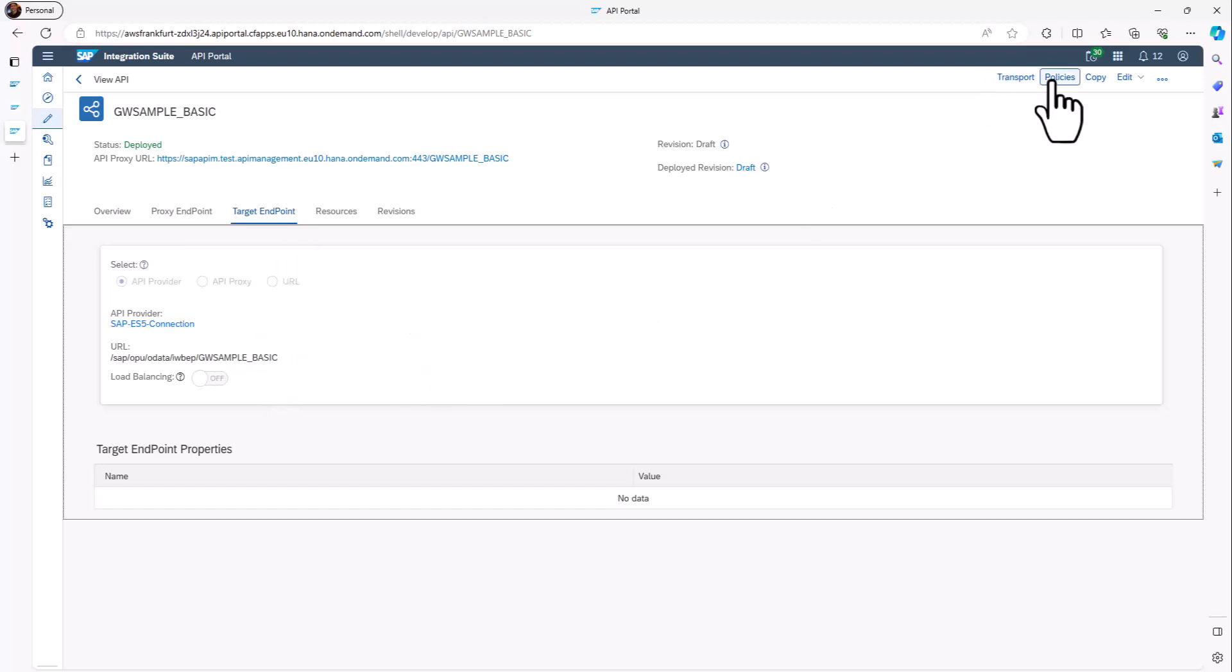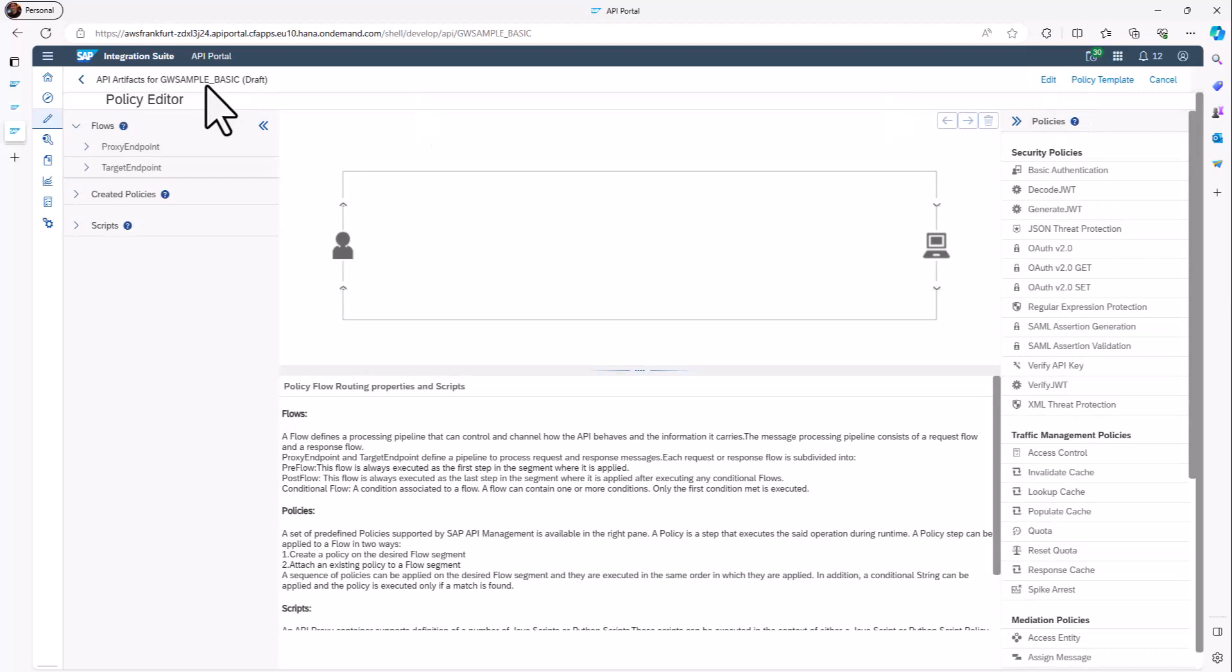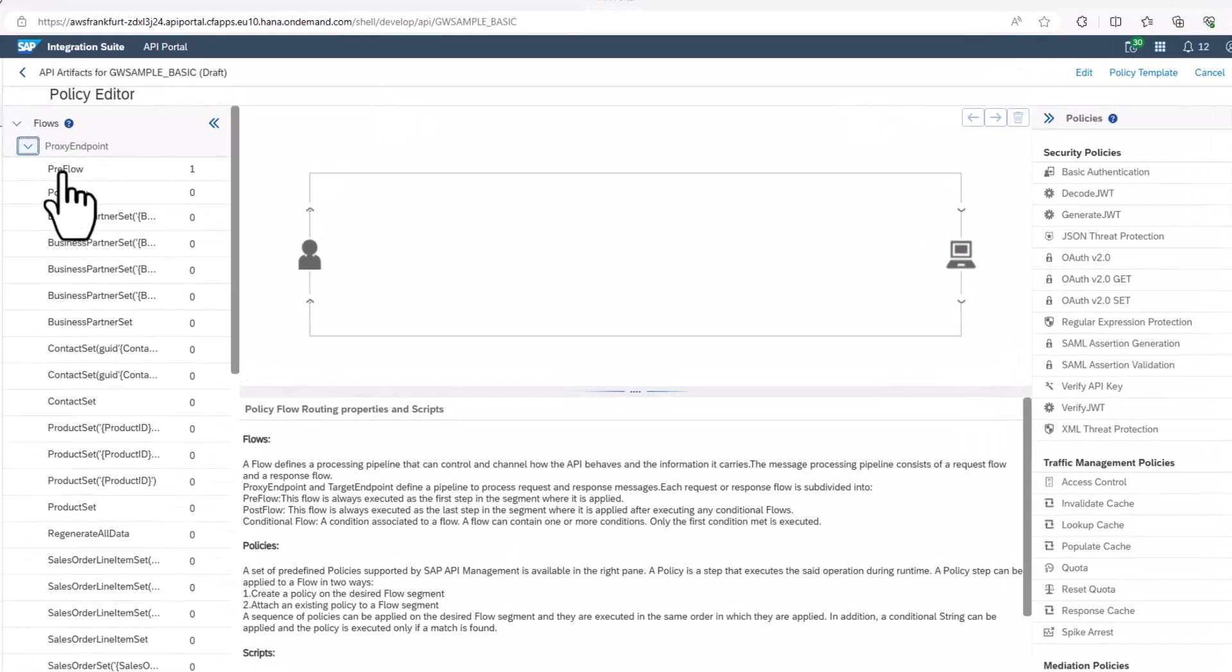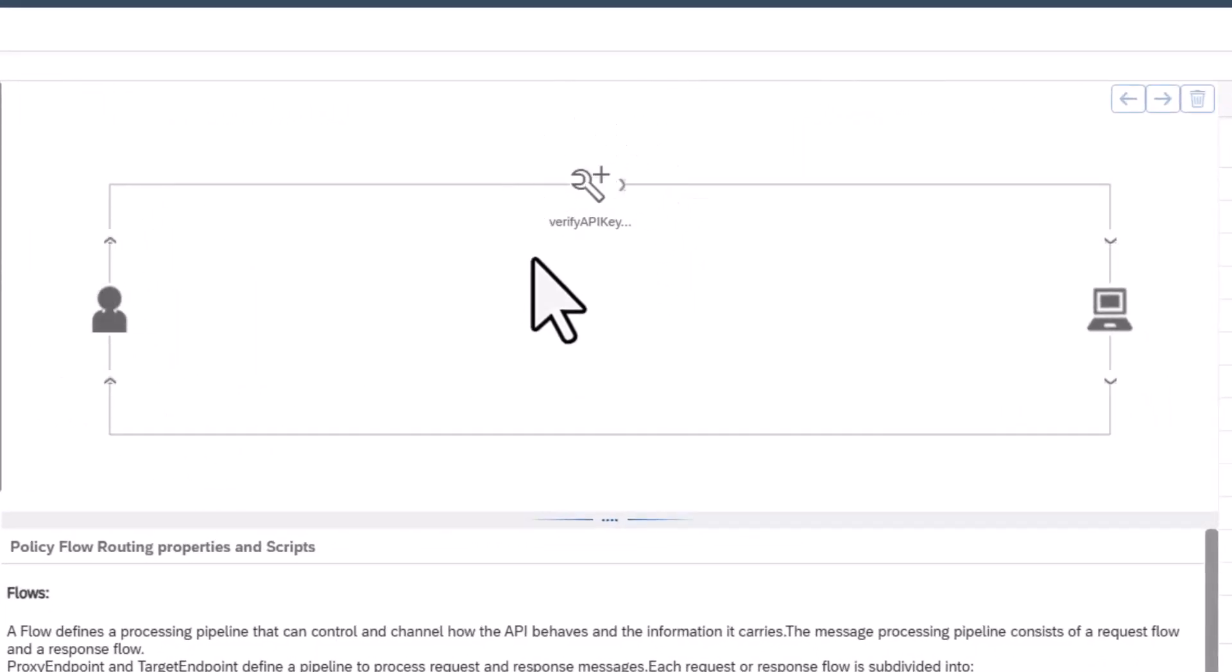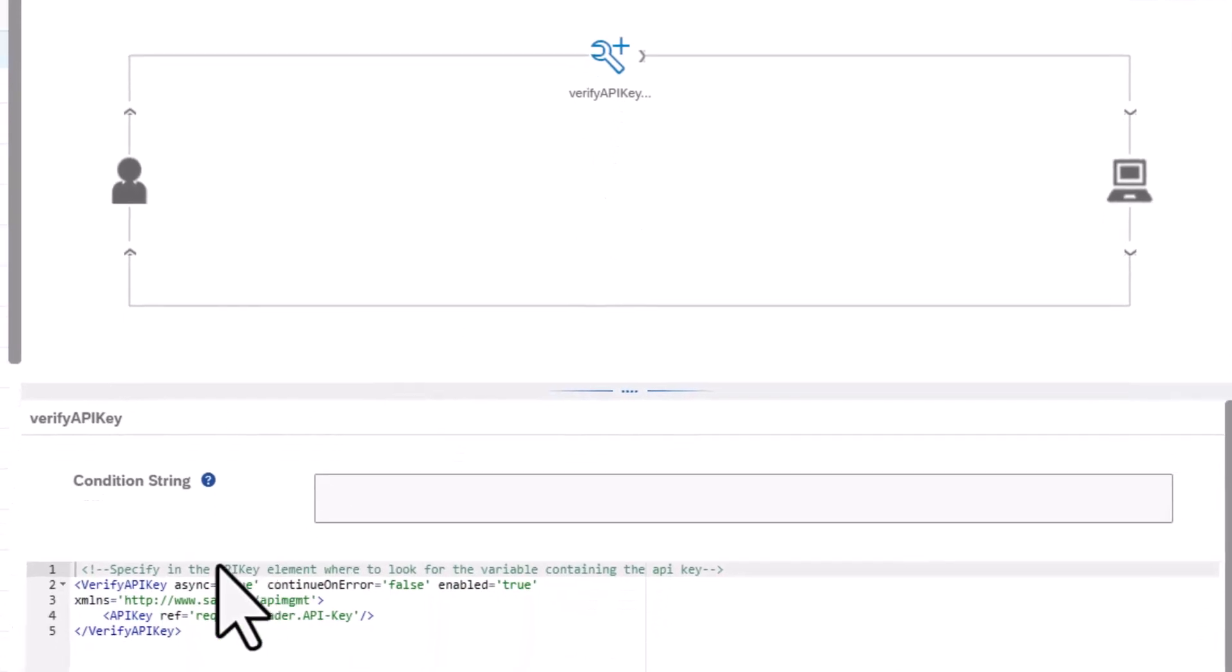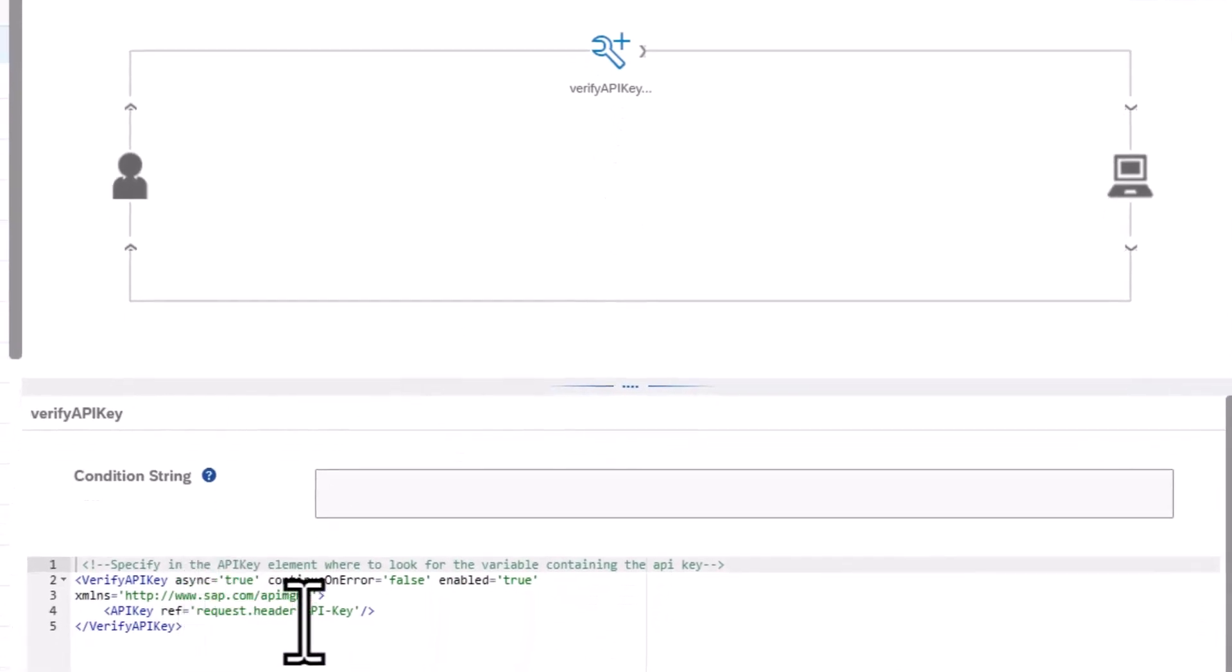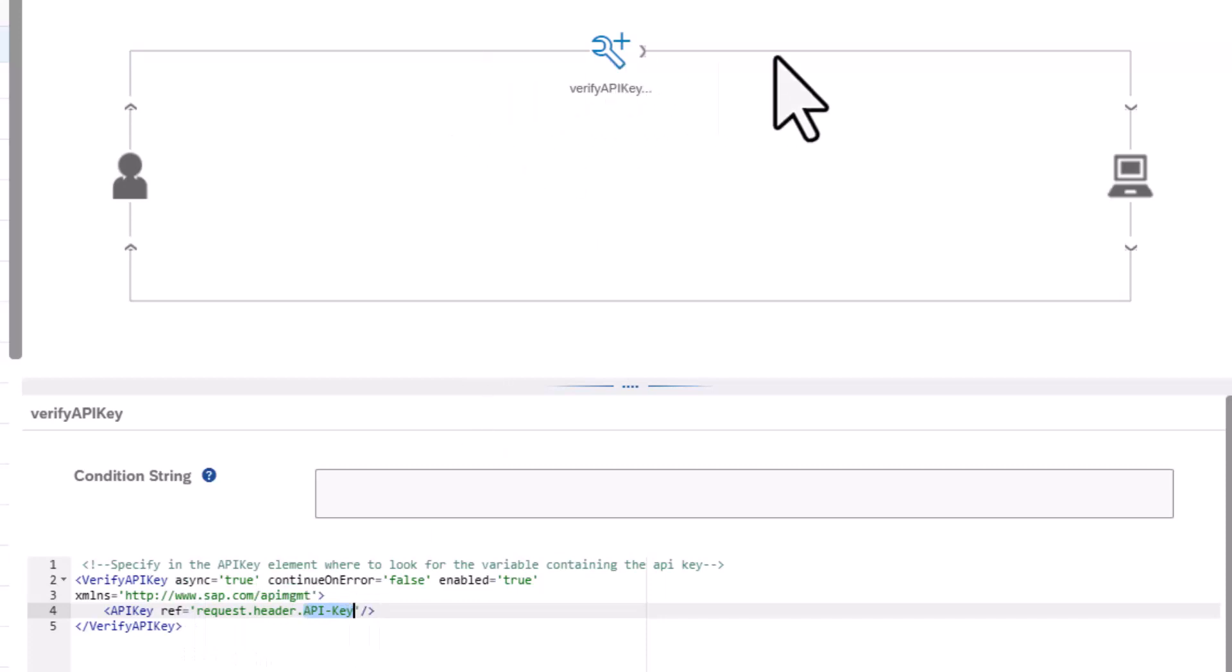So in this policy, you can see there's a flow. If a request comes in, then we require a verification of an API key. Only if that is successful, so only here if there is a key provided in API-key in the header variable API-key, then the request is forwarded to our backend system, so to our ES5 system.